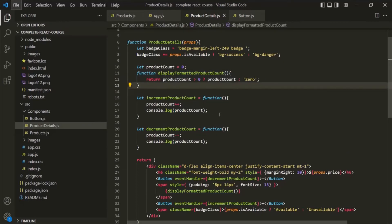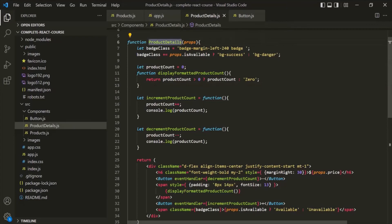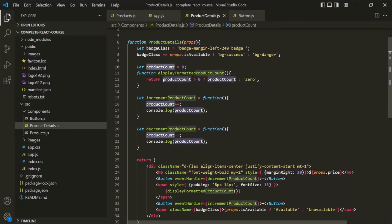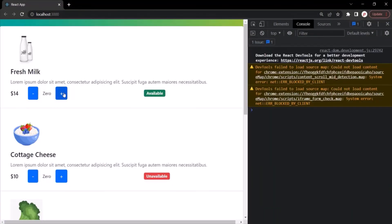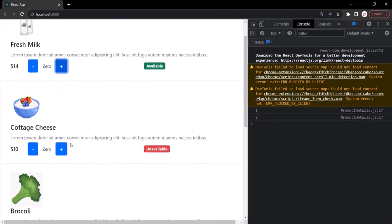Now every time the ProductDetails function is called, product count will be reset to zero. Since ProductDetails is called five times, there will be five independent copies of product count in memory. Let's go to the web page — clicking plus logs one, clicking again logs two.